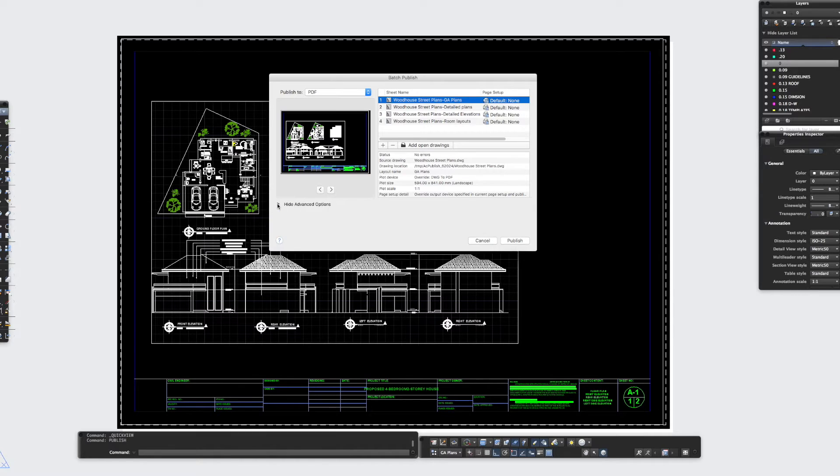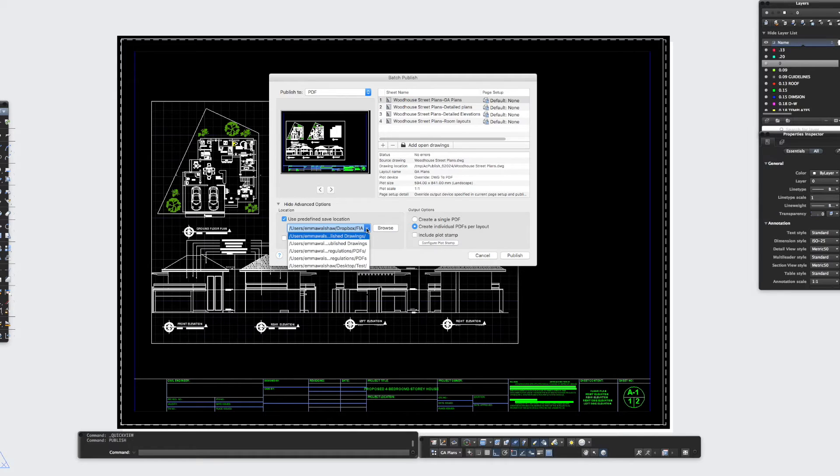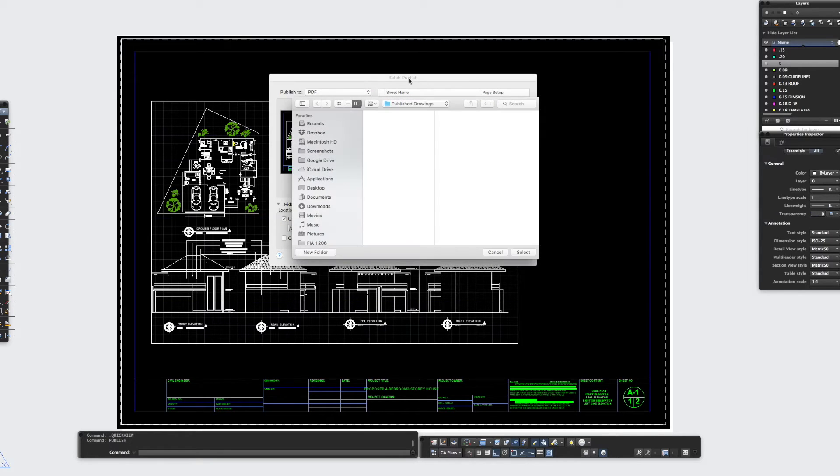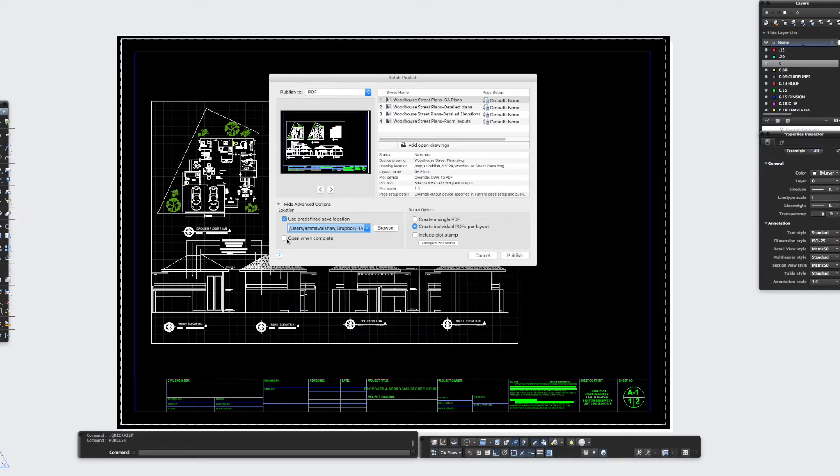So if I click on the advanced options here I've already got this set up, so what you can do is browse for where you want it to be published, which is set up here, so I'm going to select that. You can also ask for the PDFs to be opened up when you've completed them, but I'm not going to do that in this instance.